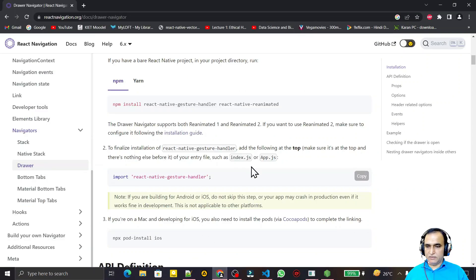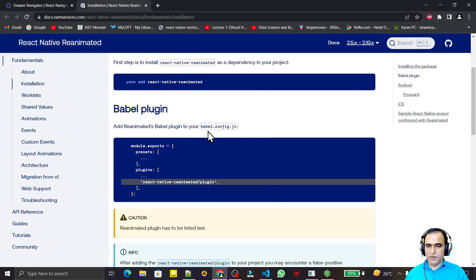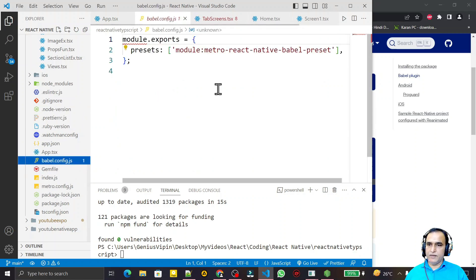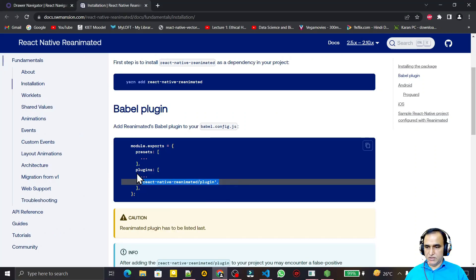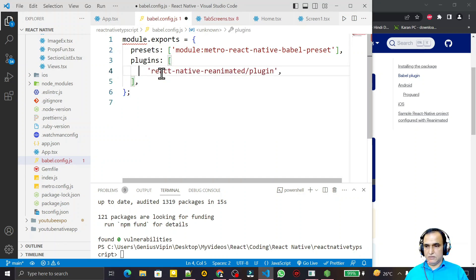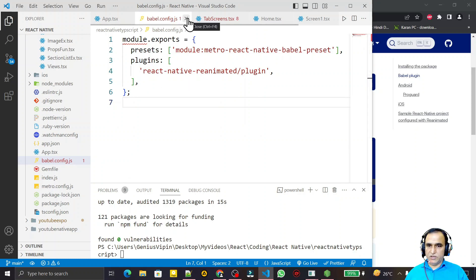One more important thing — not many tutorials explain this — go to the installation guide. We have to open babel.config.js and copy a plugin entry and insert it under the plugins section. I open babel.config.js, go back to copy the plugin, paste it just after the existing entries, and remove any extra syntax. This plugin is compulsory to configure Reanimated for animating the screen.